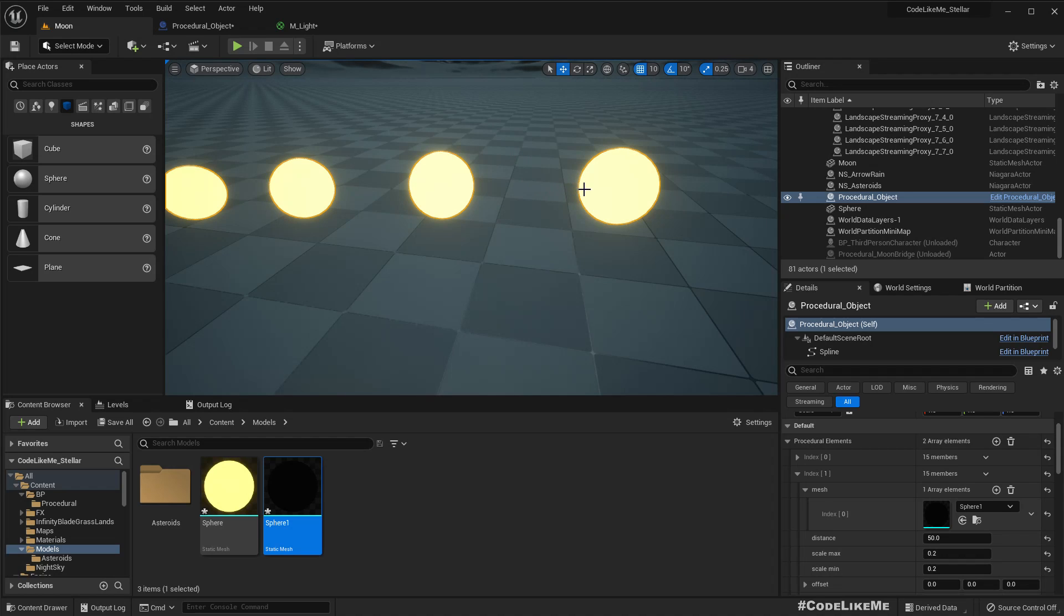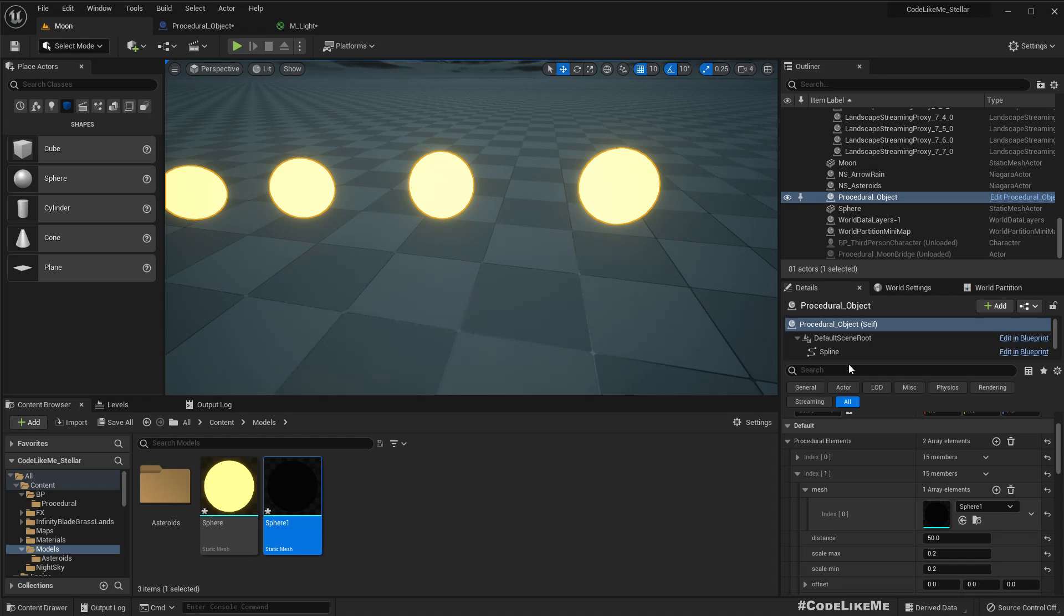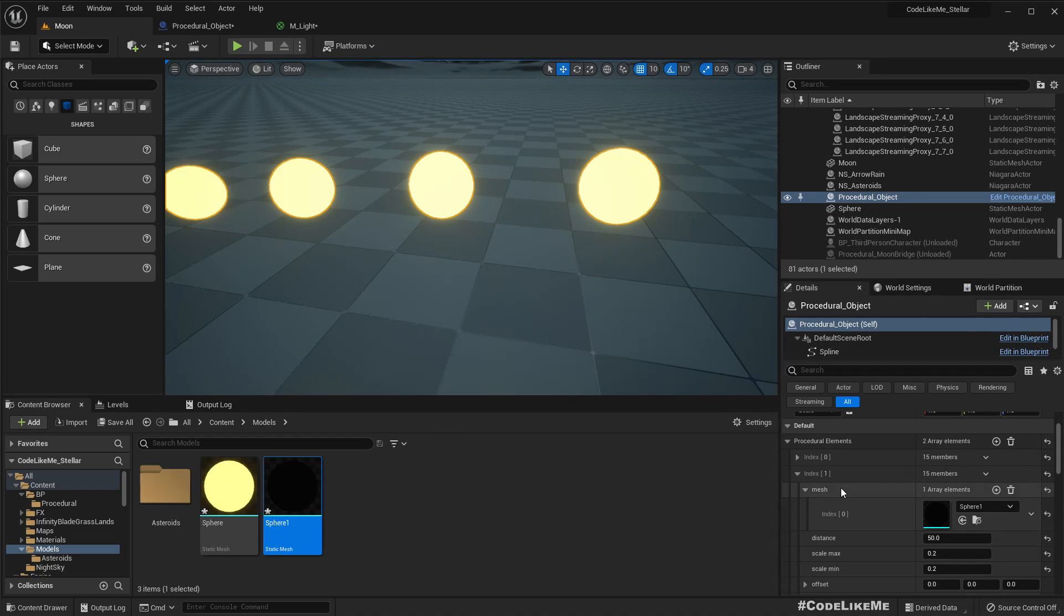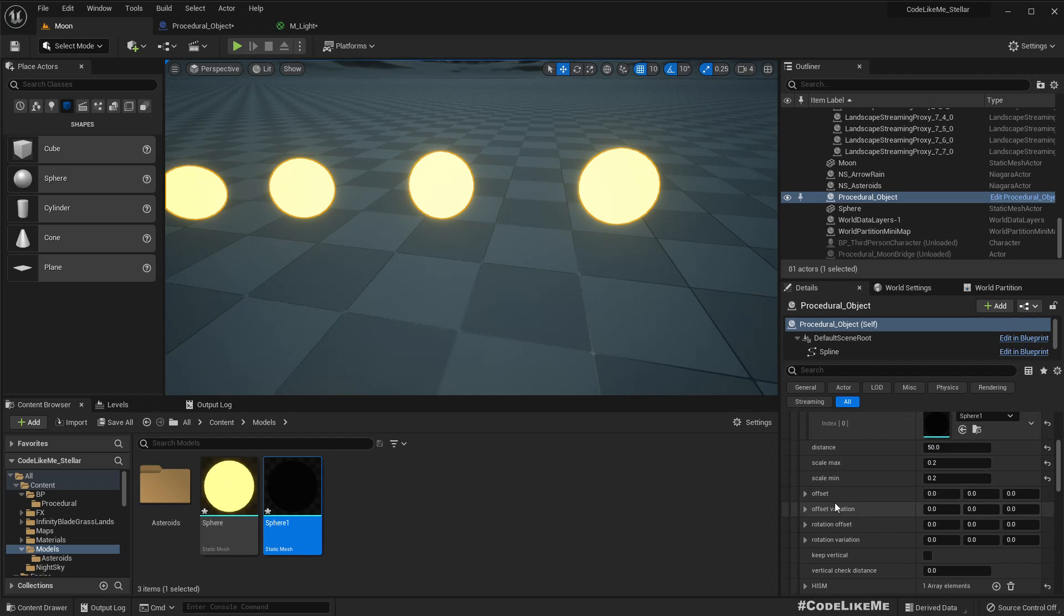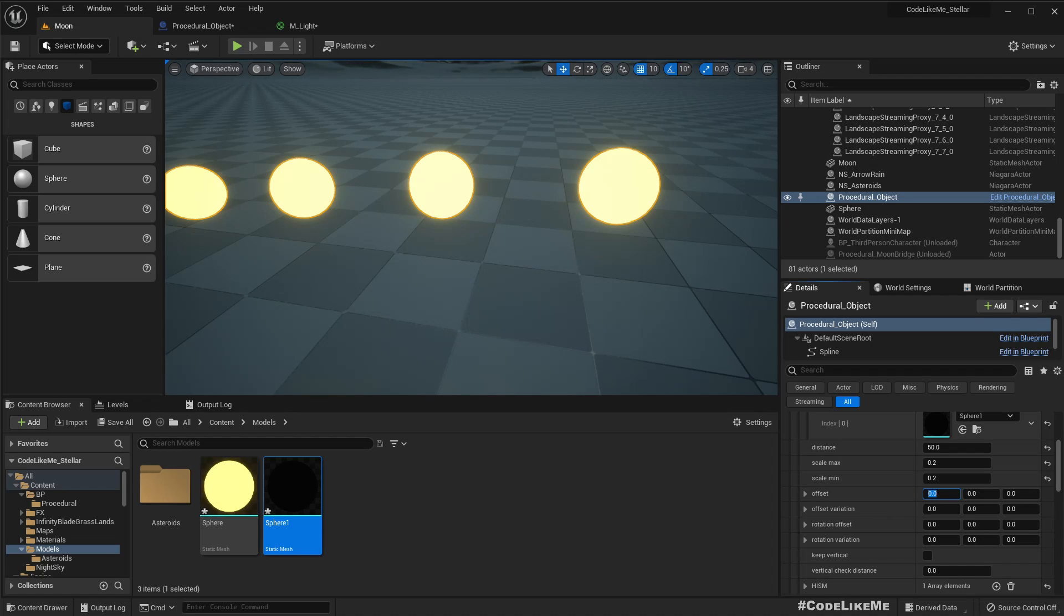But the problem is I need it like one light after another. So to achieve that, let me reset this back to 50 so they are overlapping on the same location. So what I want to achieve is the black spheres should start spawning from here, along the spline maybe with 25 offset.